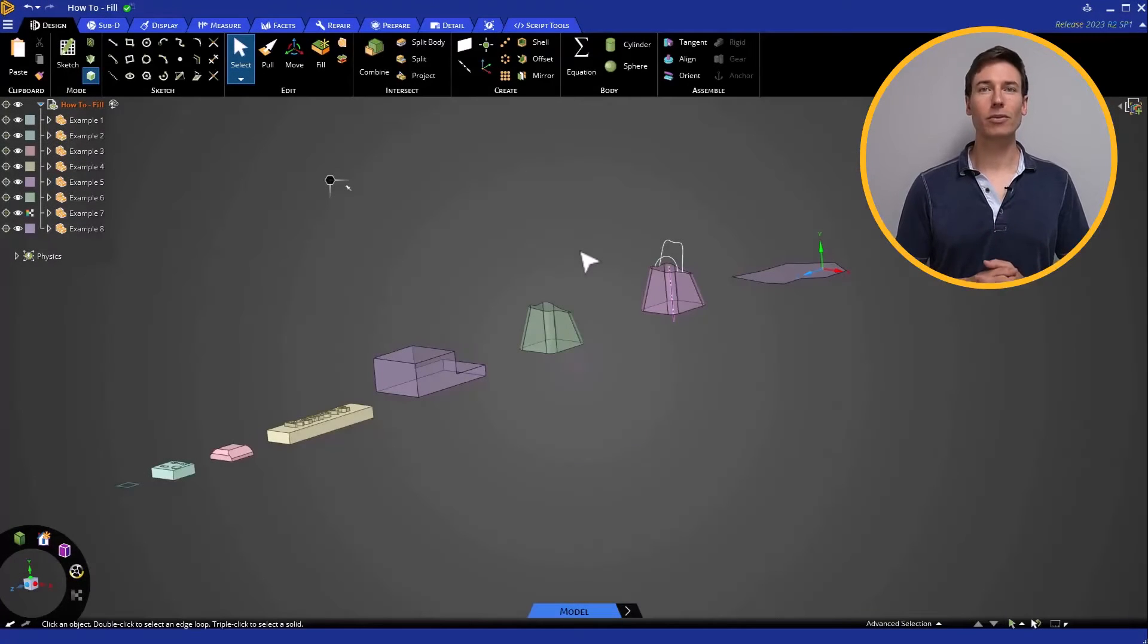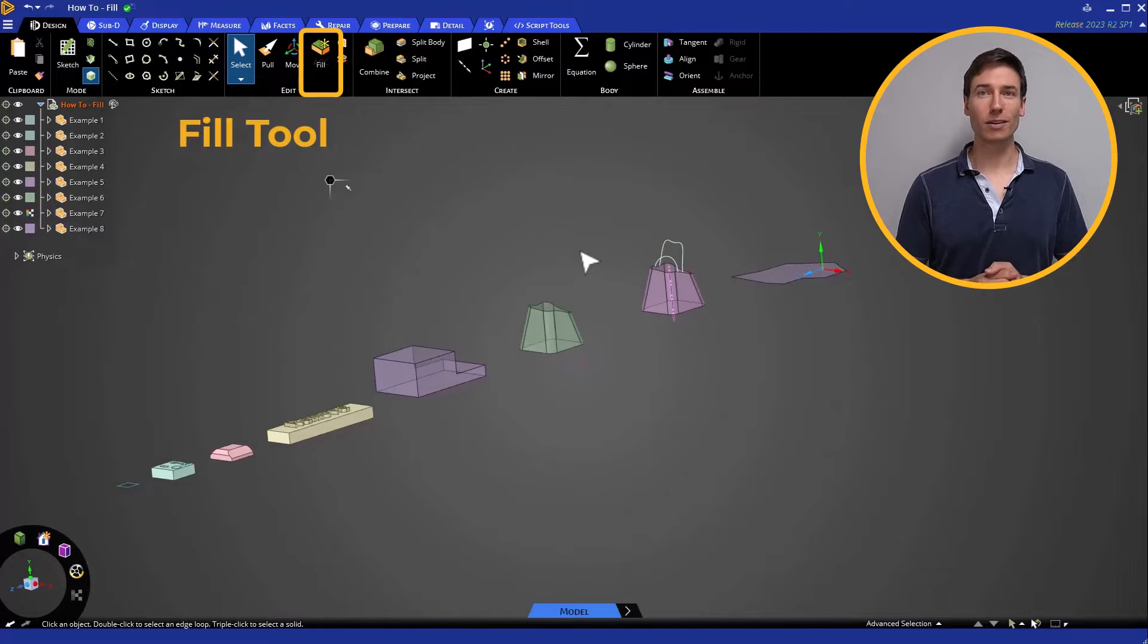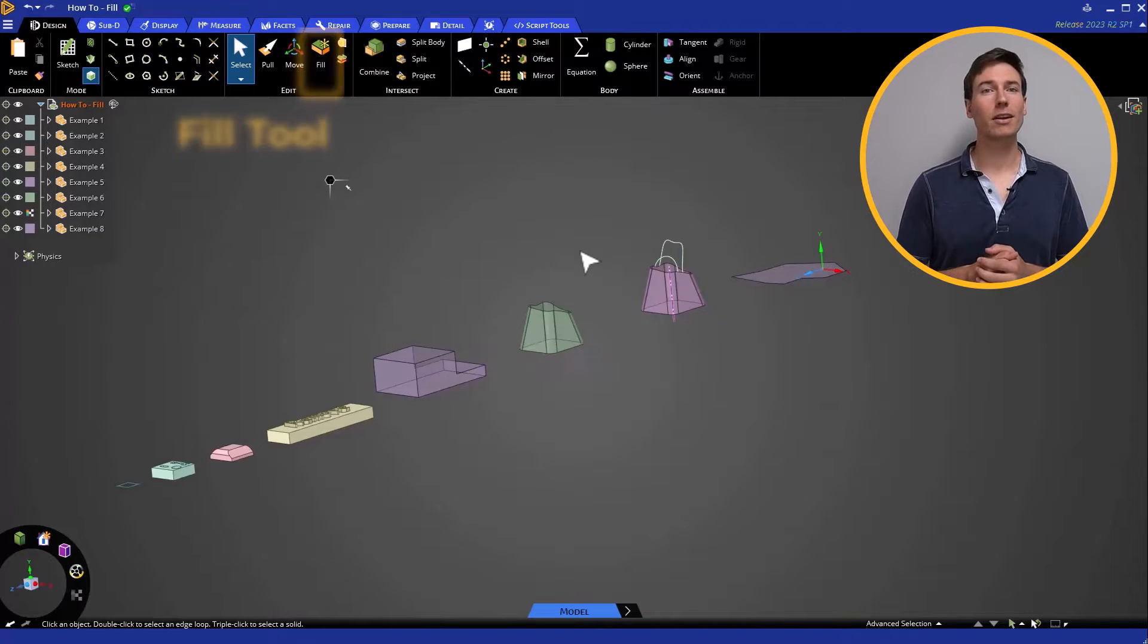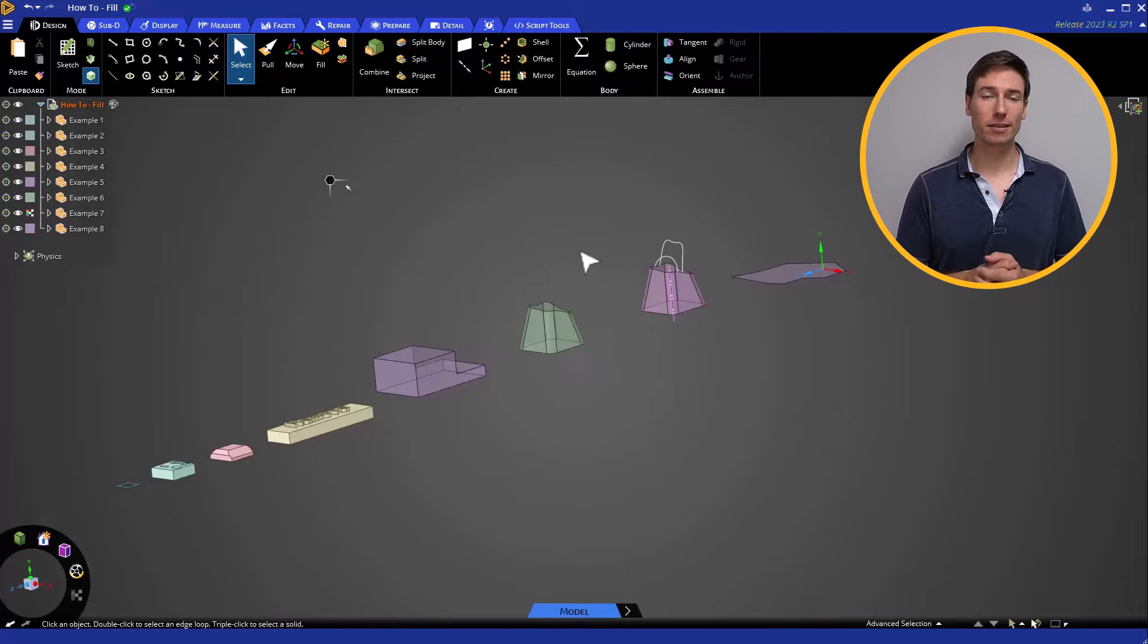In this video, we will focus on how to use the Fill tool in ANSYS Discovery and on the various operations that can be carried out with it.